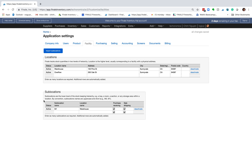In this example so far, I have one bin called M1 that's part of the warehouse location. You can manually enter sublocations here, but what do you do when you have a lot of sublocations to enter? You can add them here if you want, but you also have the ability to import sublocations, which I want to show you.